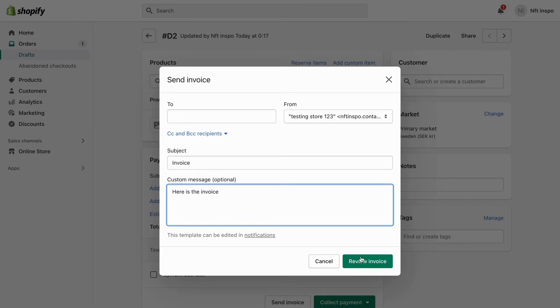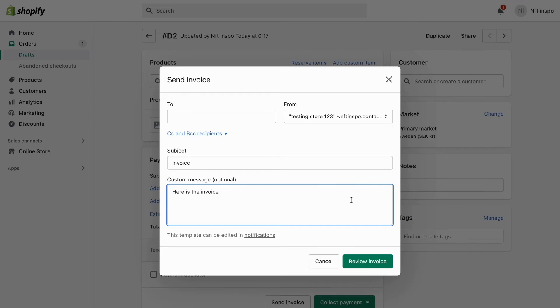When you're done, just click where it says Review Invoice and then you can actually send it to your customer. So basically, this is exactly how to send an invoice to your customer on your Shopify store.